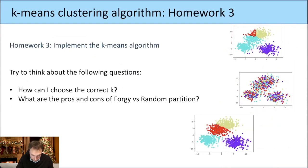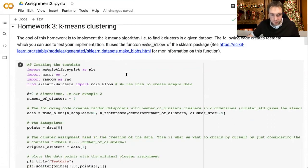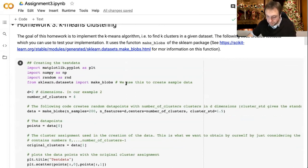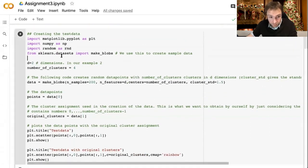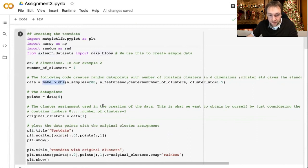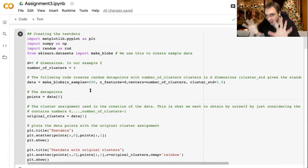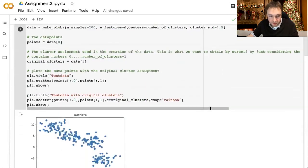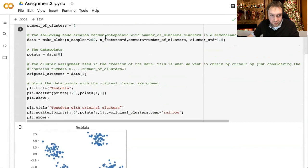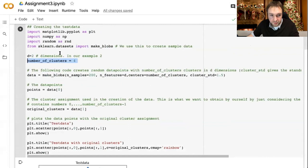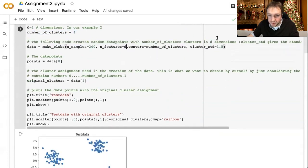You should also play around with your implementation and see the difference between the two initialization methods. In the template, I provide a way to create some test data using the sklearn package, specifically a function called make_blobs, which creates clusters of a certain standard deviation. If I change the standard deviation and make it bigger, these clusters become wider. This function gives you some test data you can play with.